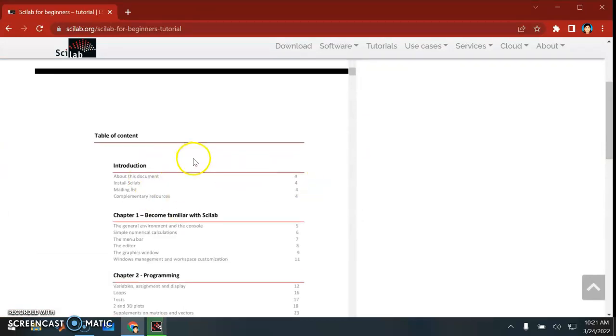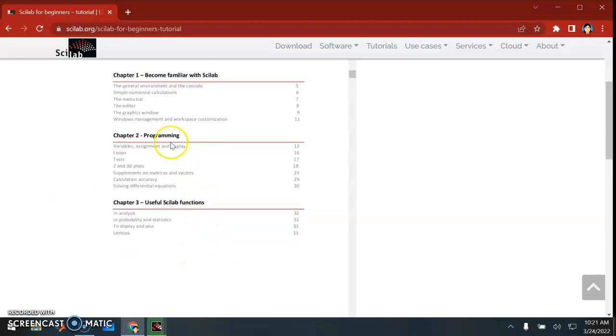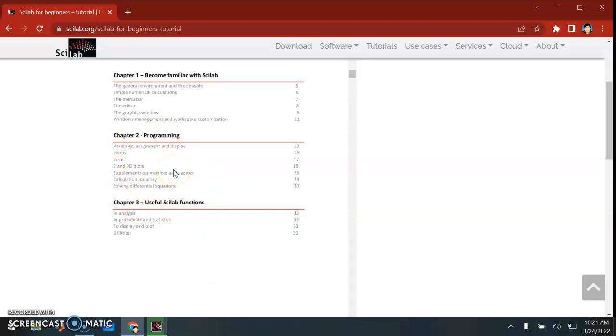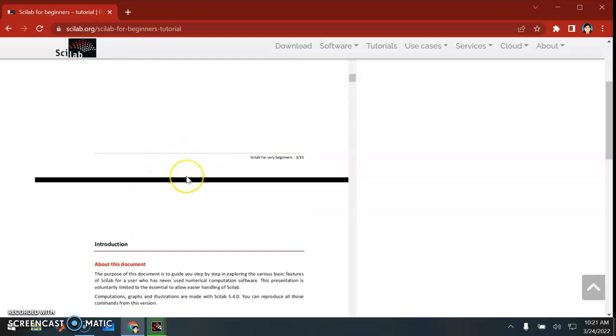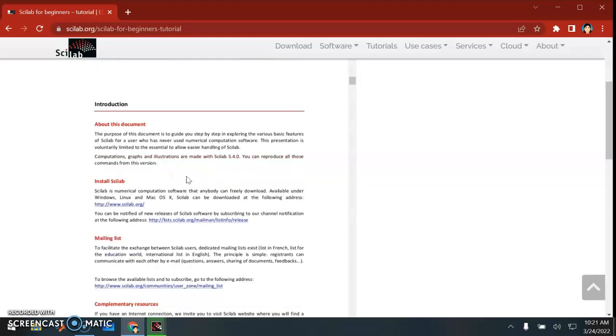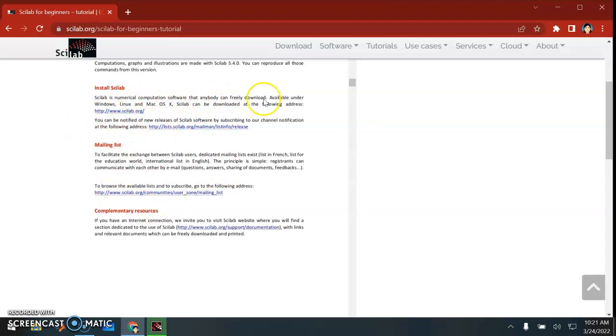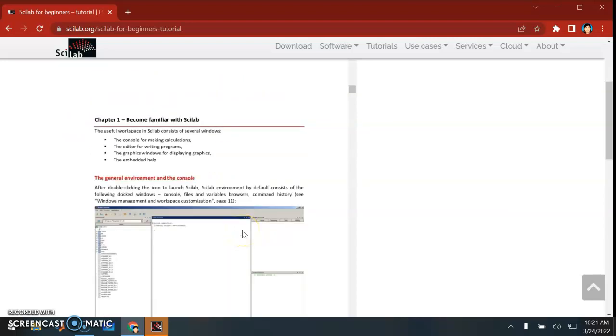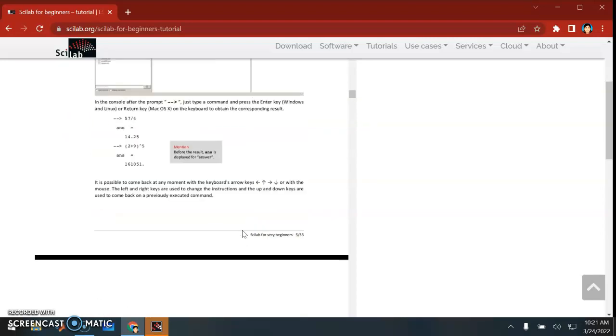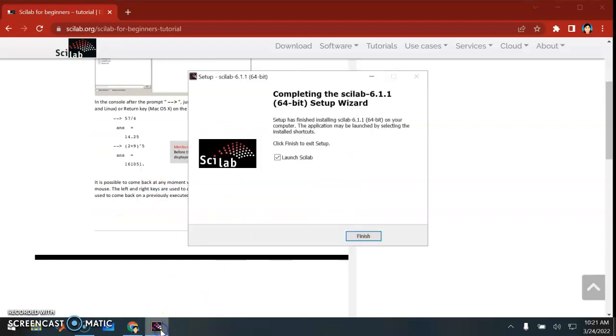This is very good. Become familiar with Scilab - that's the first part, and then some of the variables that you need to use, some plotting, useful functions. Yeah, and you see they also give how to download.